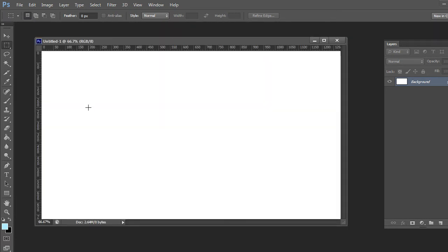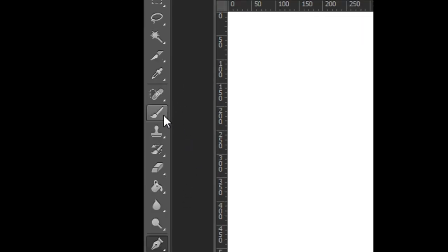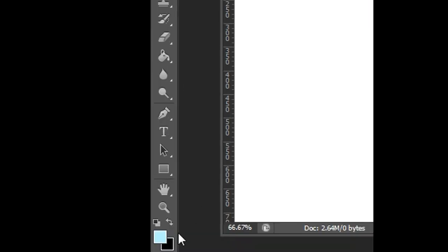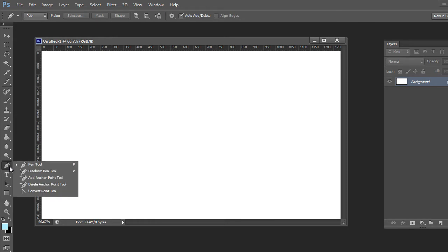There are three major tools you're going to be using with the pen tool: the pen tool itself, the brush tool, and the color wheel. To access the pen tool, you can either click on it in the toolbar or press P. Just hold it down and make sure you are on the pen tool and not one of the other options.